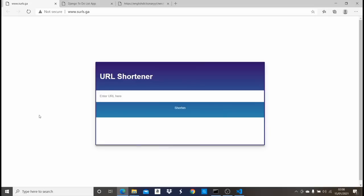Hi guys, welcome to this video. We're going to be learning Django by building three different projects: a URL shortener, a to-do list app, and an English dictionary. Without wasting any time, let me show you the demo of everything we're going to be building.